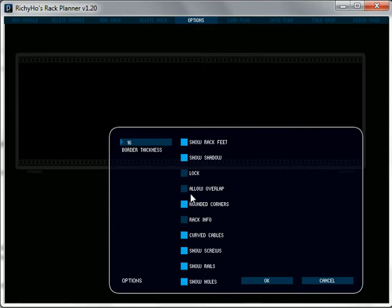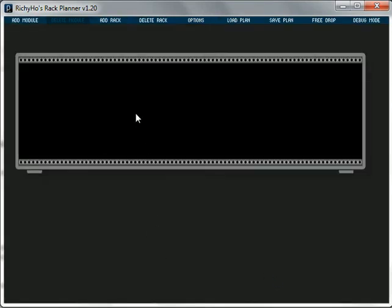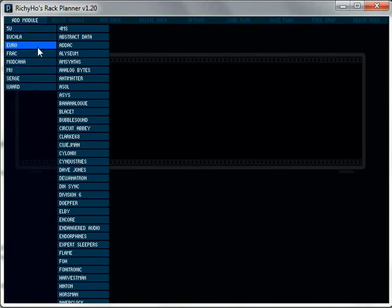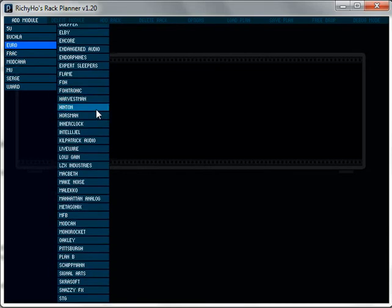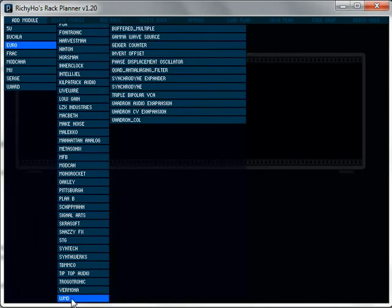So for now I'm just going to turn, let's leave it as it is for now. Let's get some modules in there before we start playing around. So we click on add module. We've got the format list at the left hand side. It's already pre-selected on Euro and then we've got a list of all of the Euro manufacturers that I've got on my system. So we go all the way from 4MS at the top to WMD at the bottom.